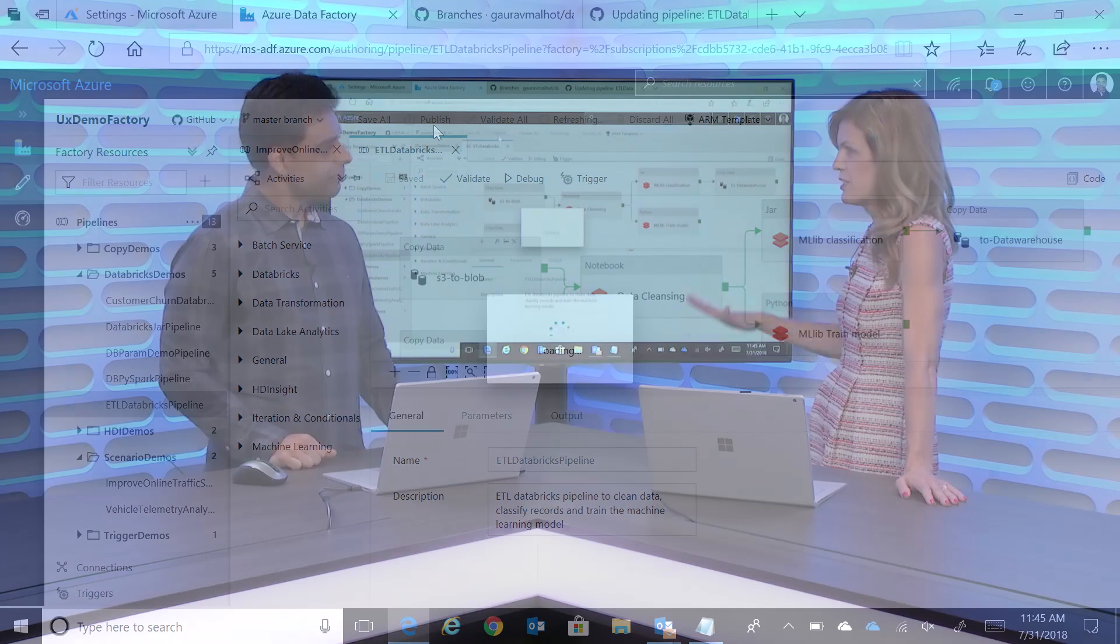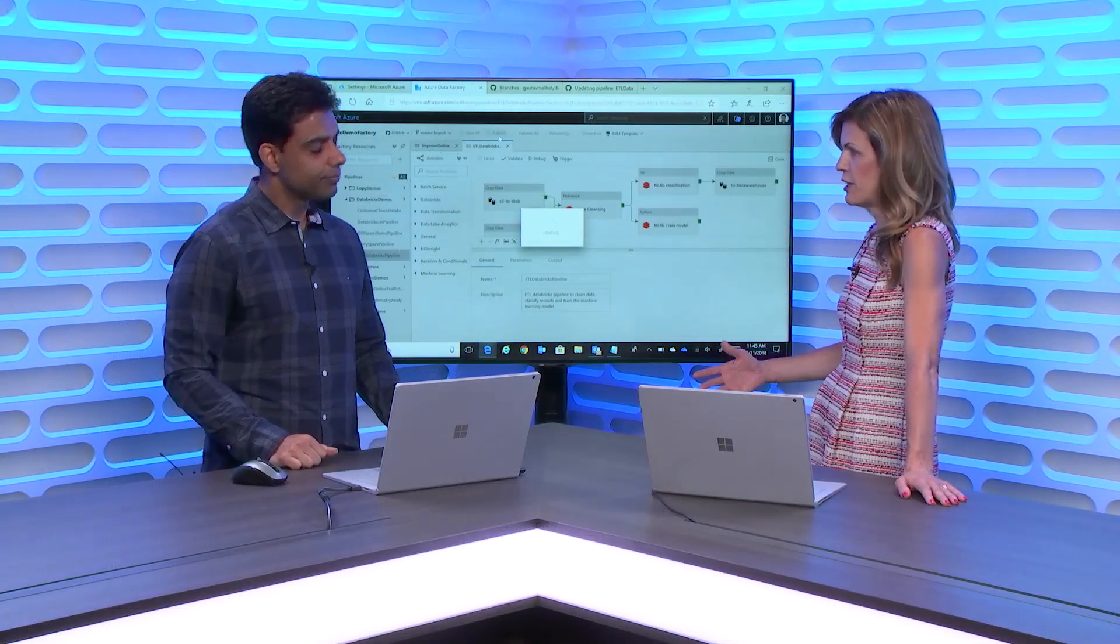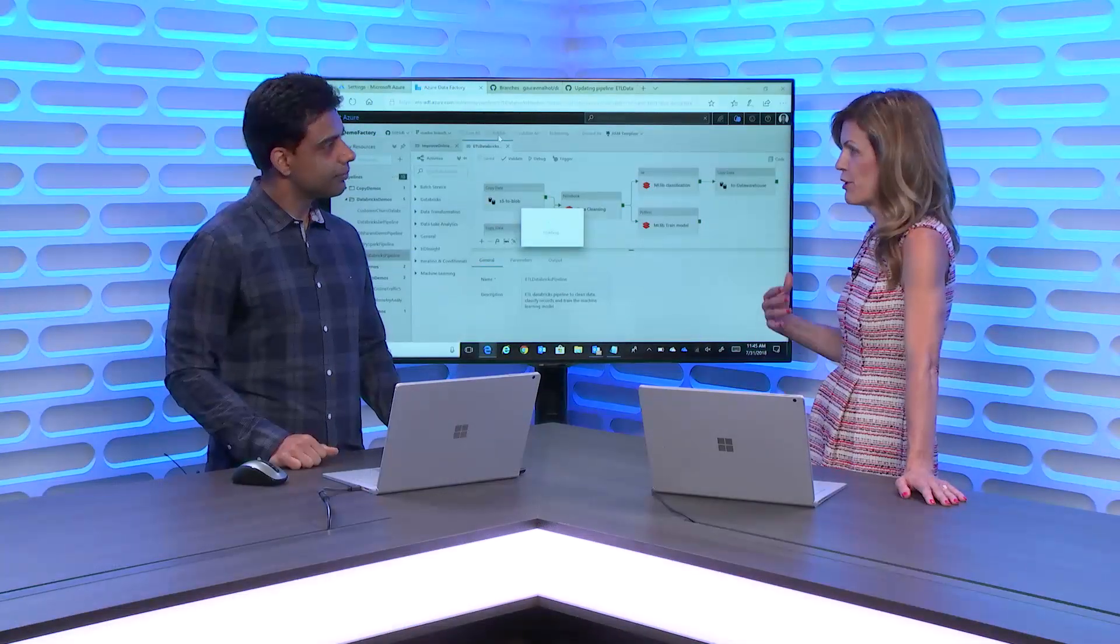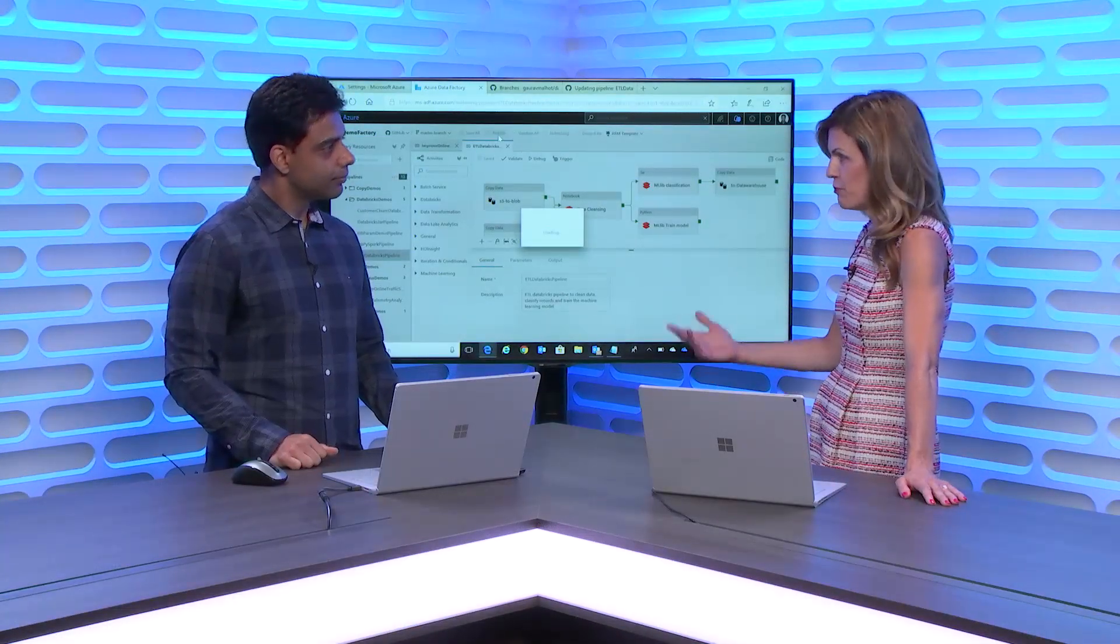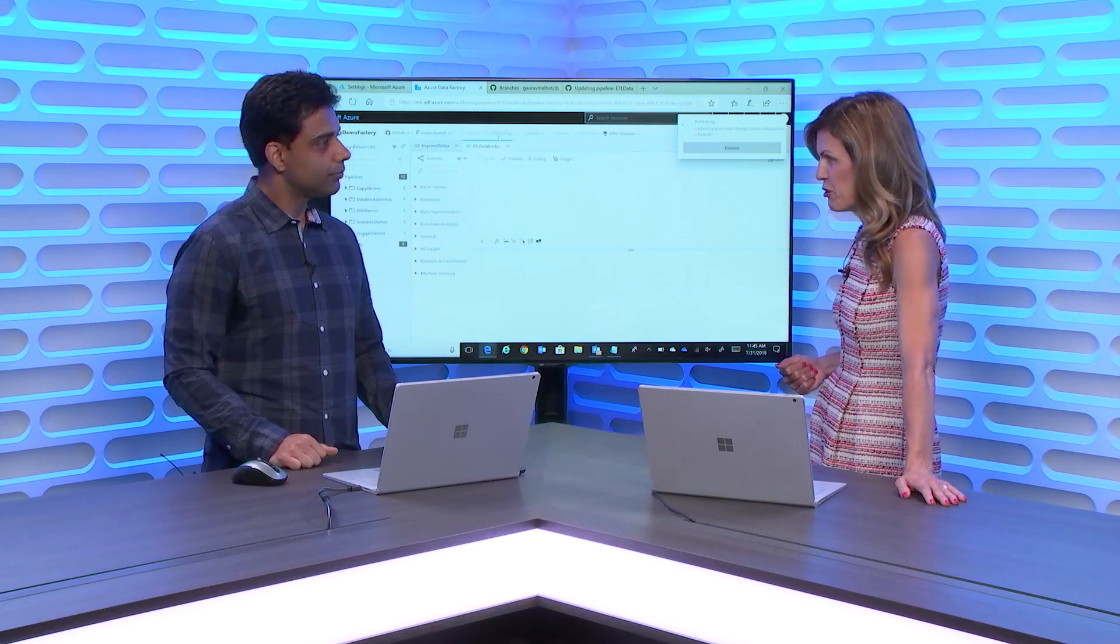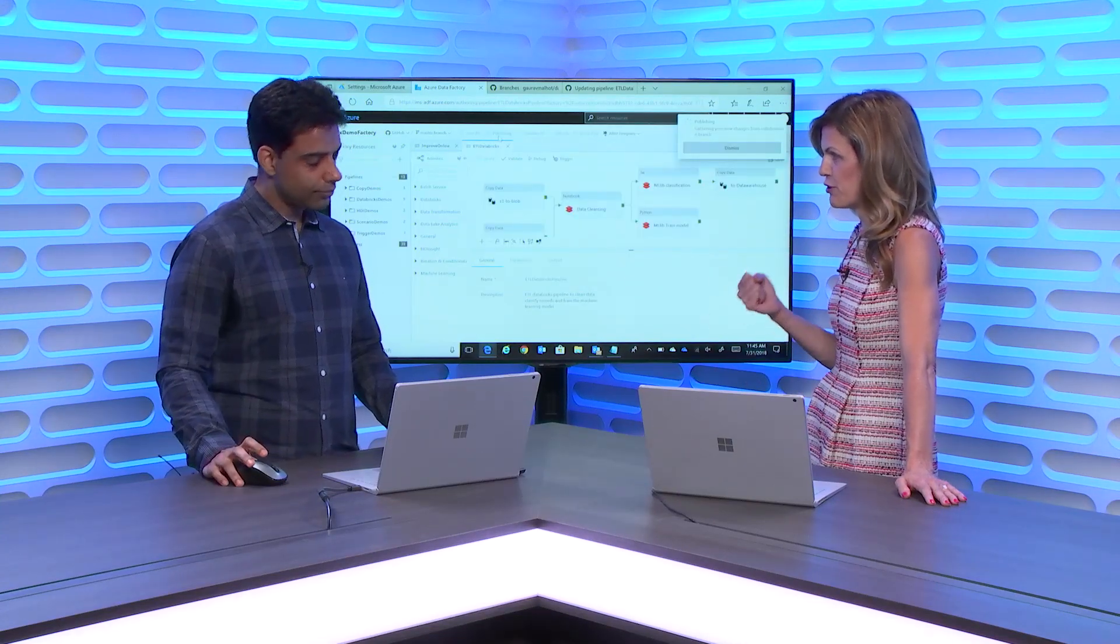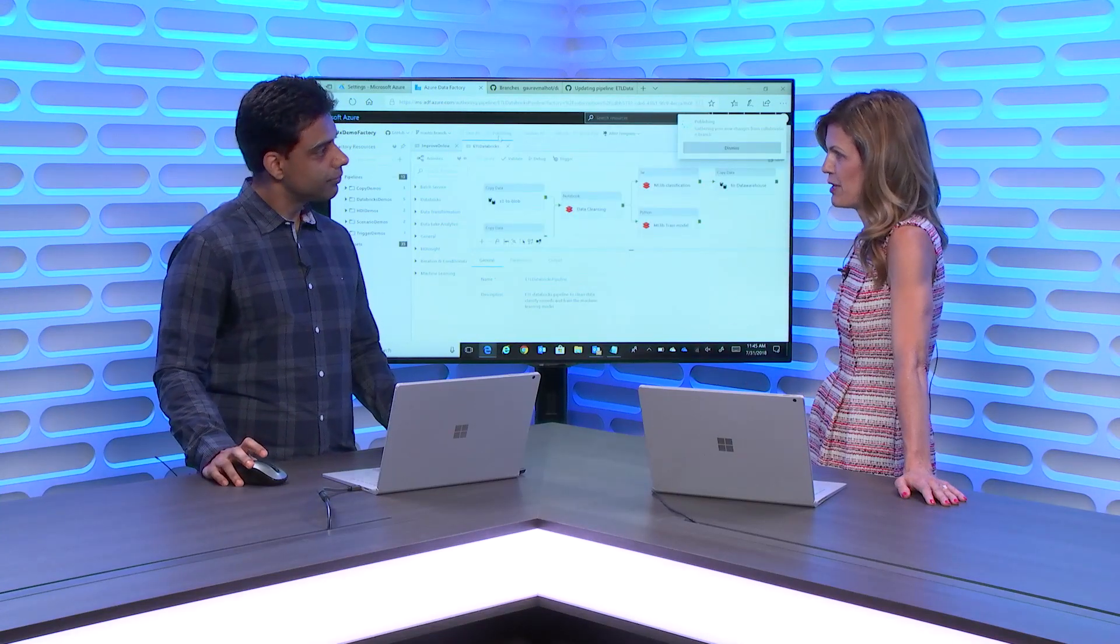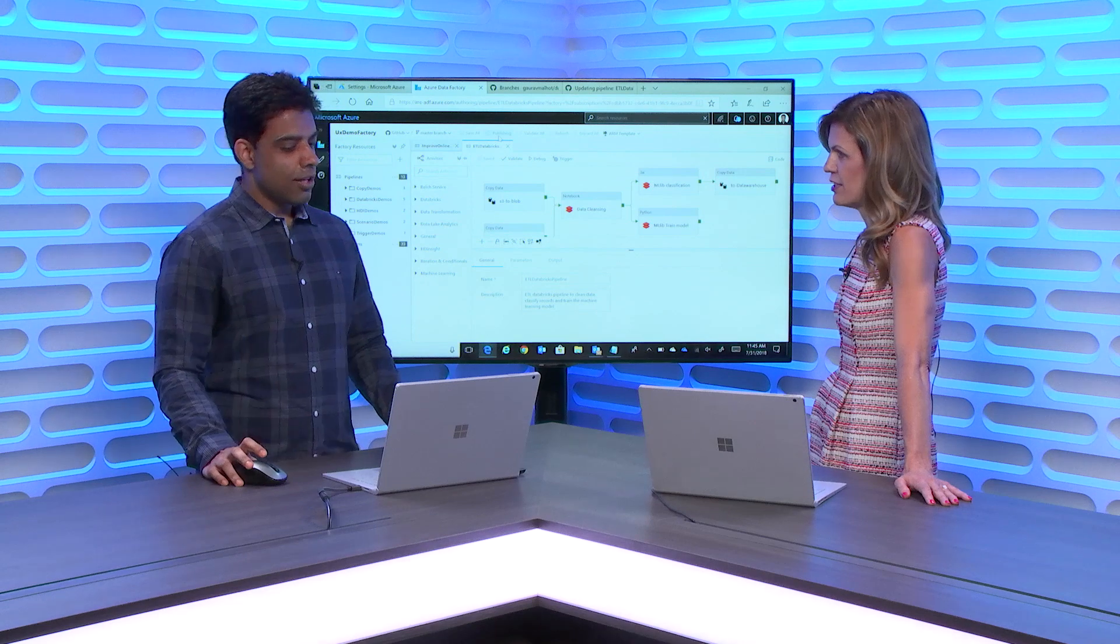You can really set up some good collaboration across developers working with Azure Data Factory, creating their own branches, merging, doing pulls and merges into the master. Fantastic.